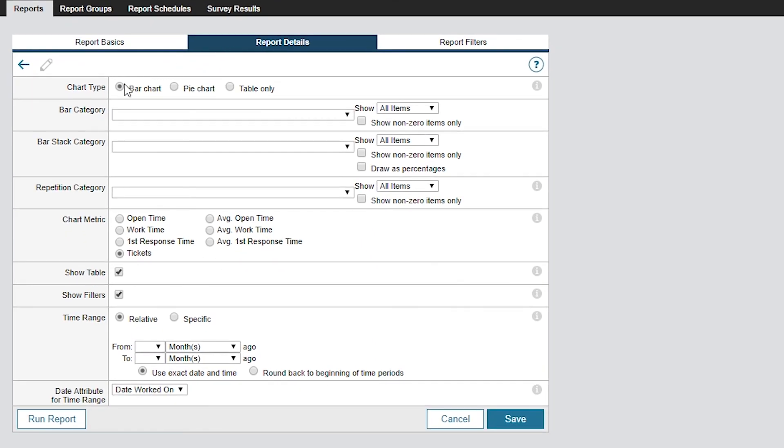In this screen, we'll leave Bar Charts selected as the chart type because we want this report to be nice and visual. Down below, you'll notice that the Show Table box is selected, which will display the data in tabular format.